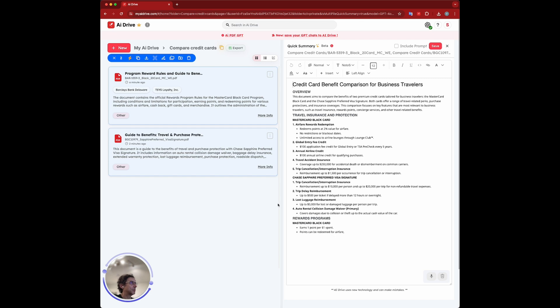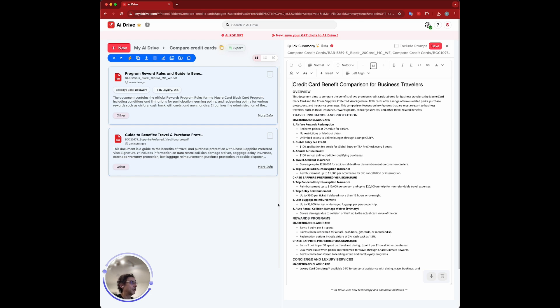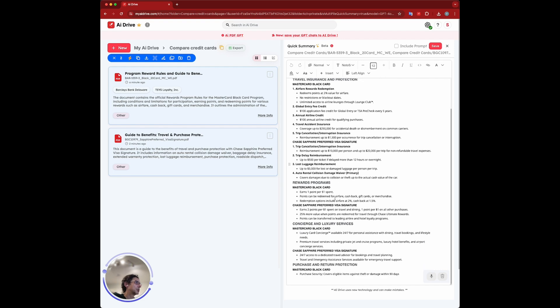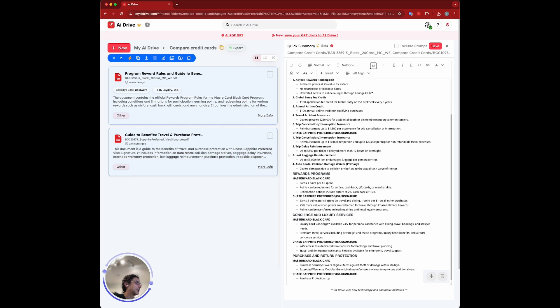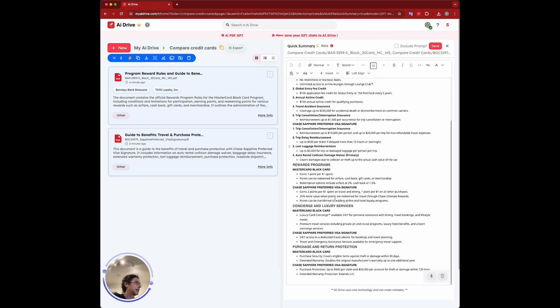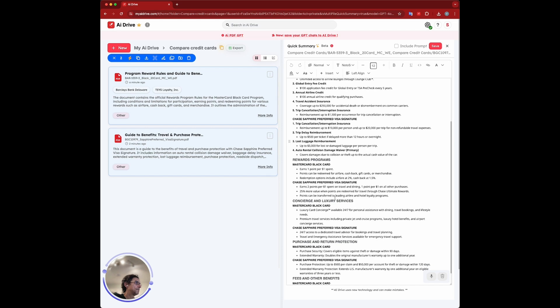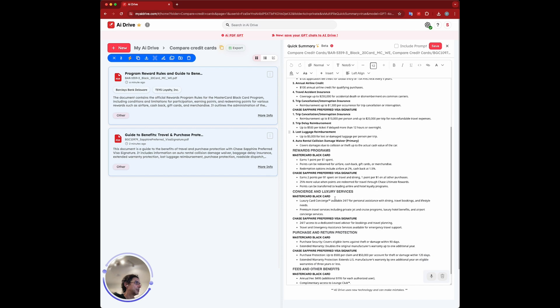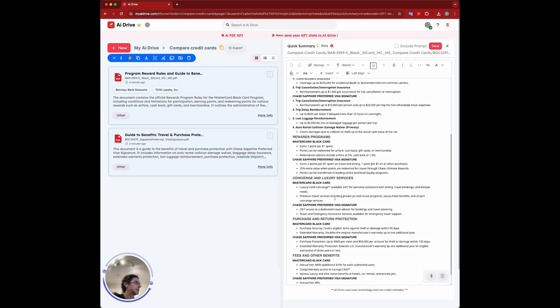There's a bunch of different points here and the rewards program for both cards. I'm just going to scroll down here. Fees and other benefits.